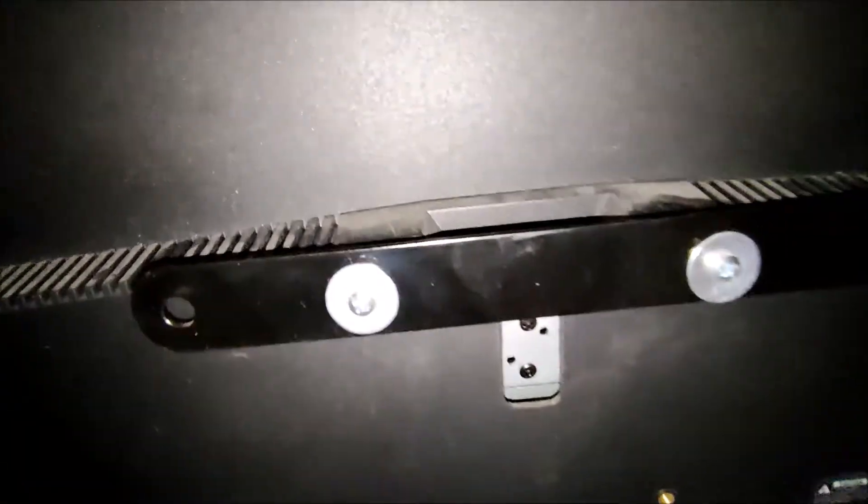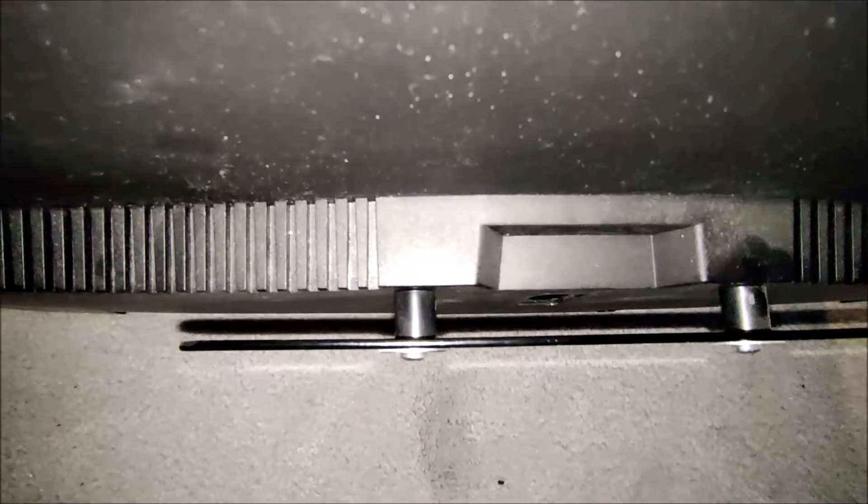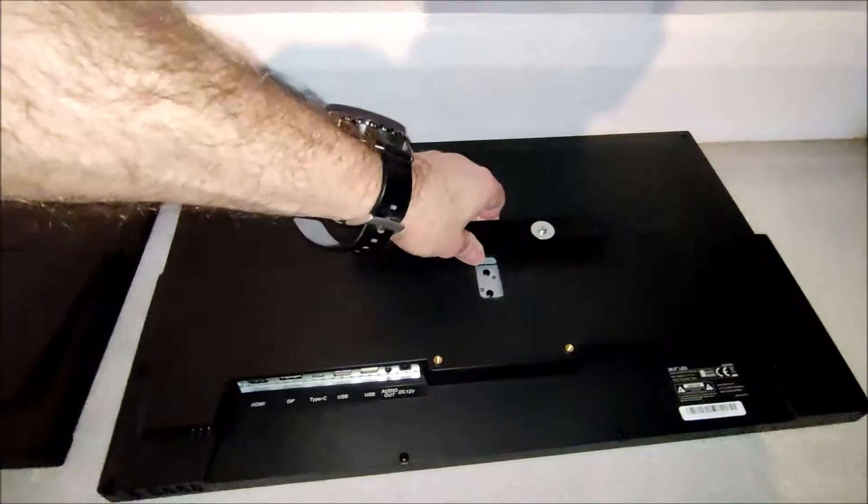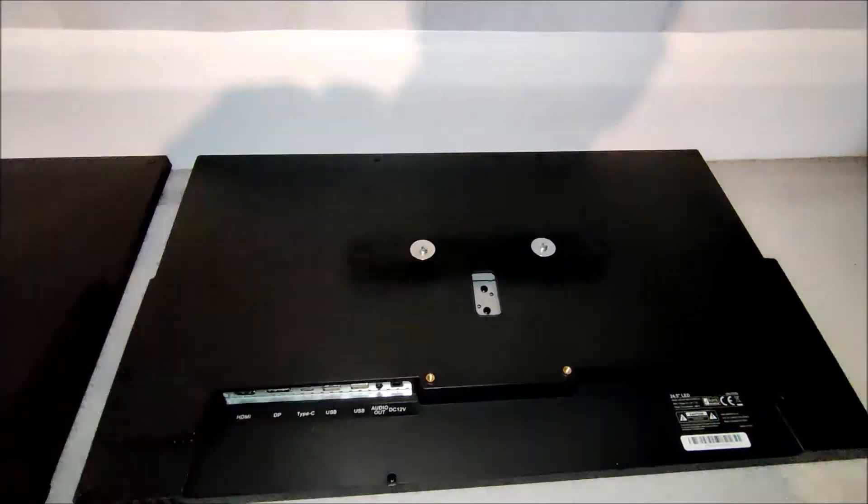So the bracket on the back of the monitor is just a metal bar with two machine screws going through to the hundred millimeter top VESA mounting points and some little standoffs allowing that to slot onto the bracket on the wall.